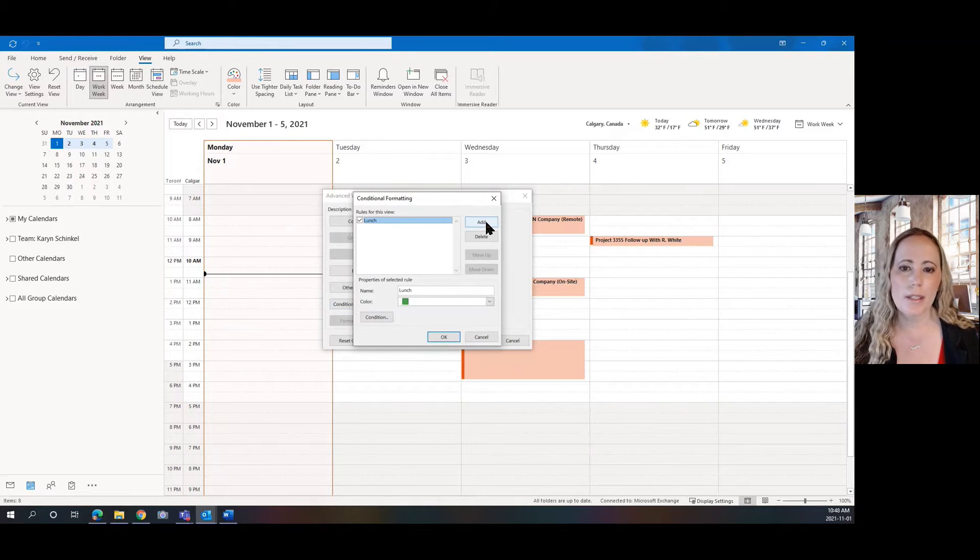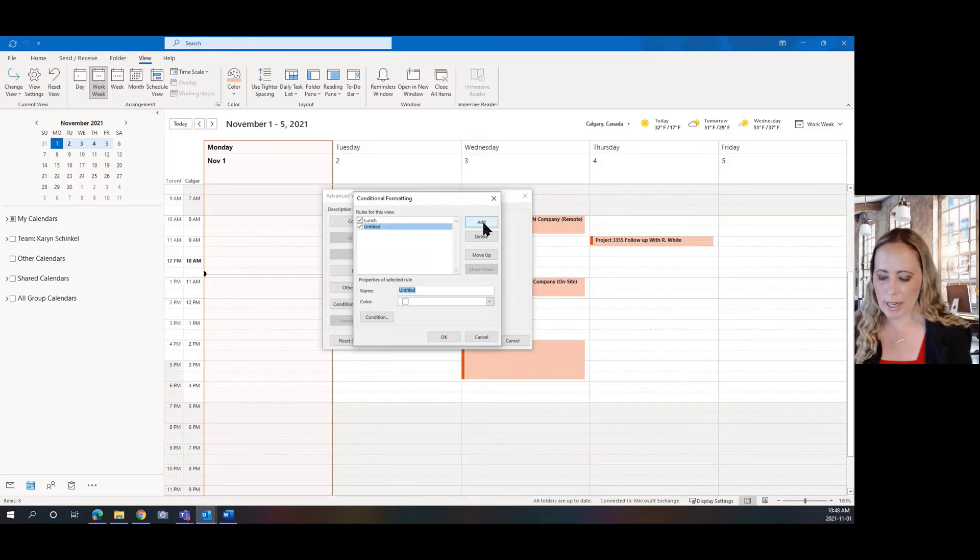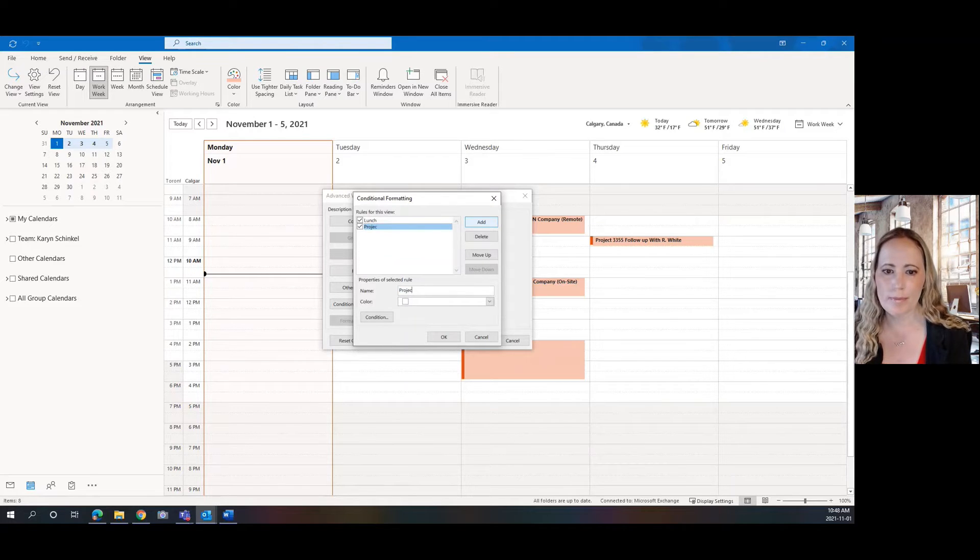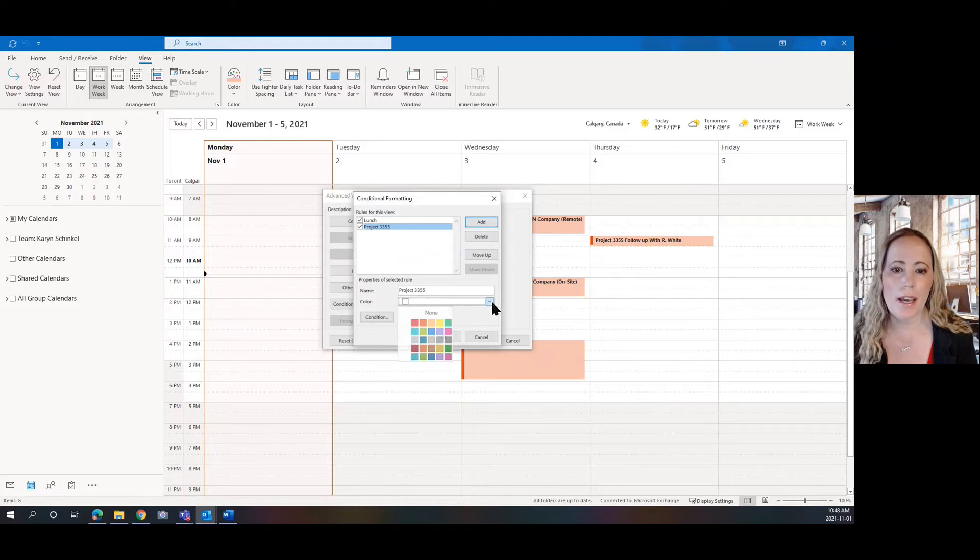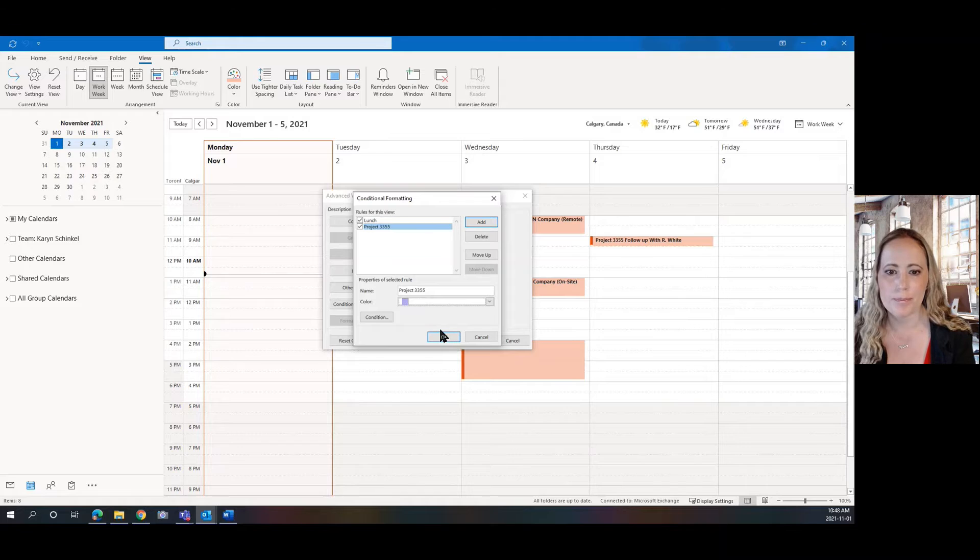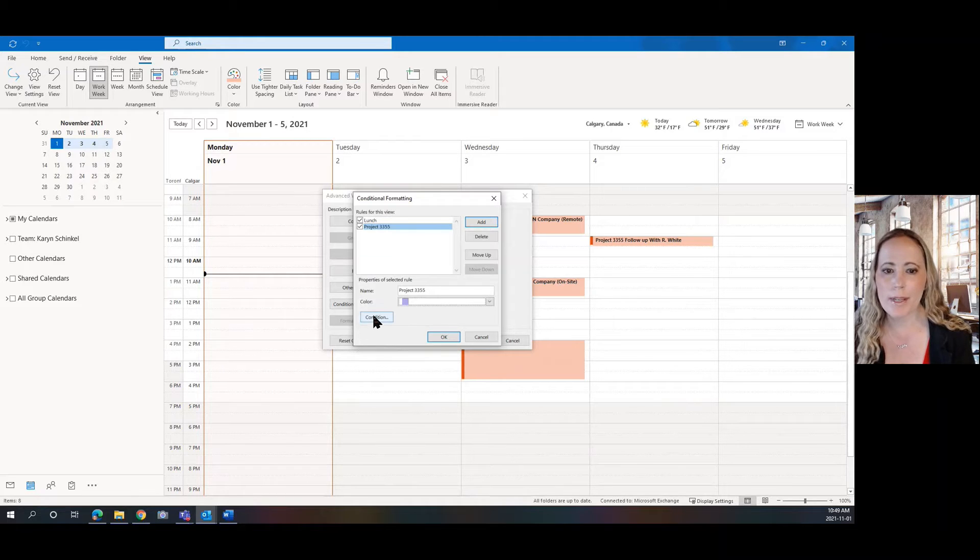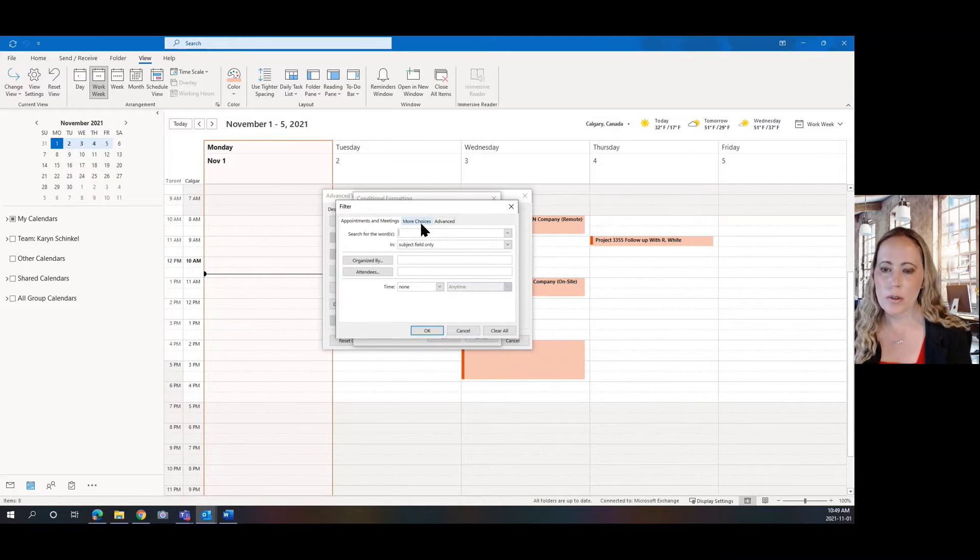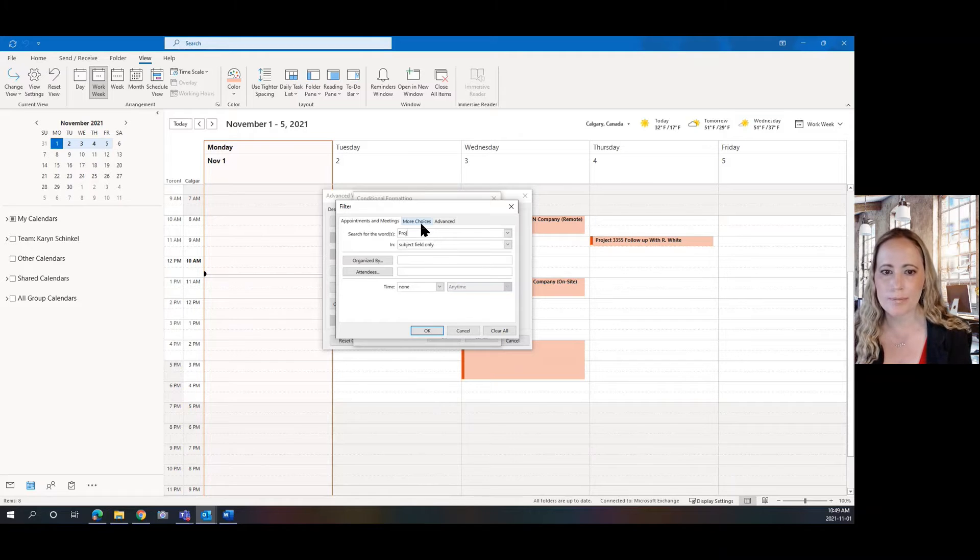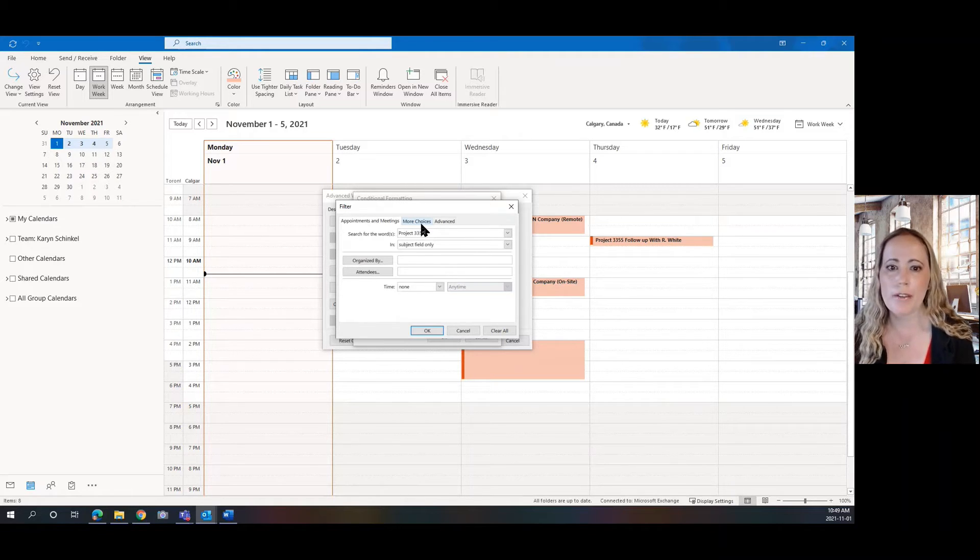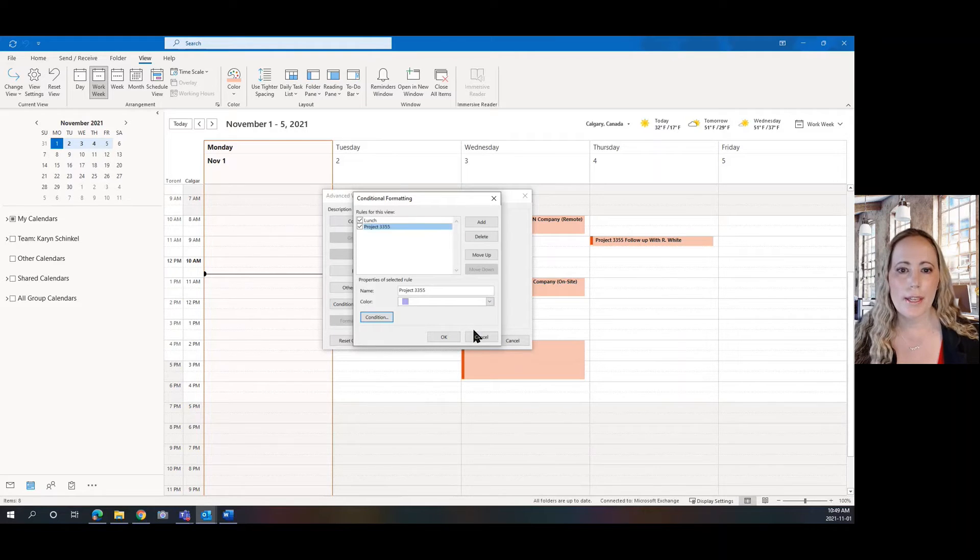So I'm going to click Add and I'm going to add a category for Project 3355 and I'm going to add a color. And so I'm going to make that purple. And then I just add my condition. So any time that I see Project 3355 in the subject line, that category will be applied.